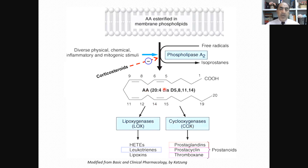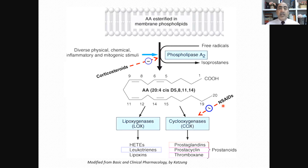Moving one step further, we have LOX and COX. The next station is the inhibition of COX by today's main players — the class of non-steroidal anti-inflammatory drugs — such as aspirin, diclofenac, piroxicam, ketoprofen, ibuprofen, and many other drugs. These drugs inhibit cyclooxygenase and in turn inhibit the synthesis of prostaglandins. This is the mechanism of action of these drugs — they inhibit the synthesis of prostaglandin, which is itself an inflammatory mediator.